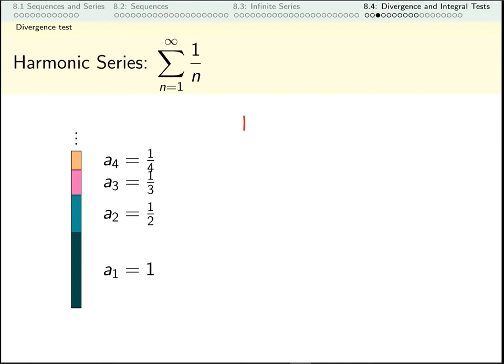To review, the limit as n goes to infinity of the things being added is zero. That means the divergence test doesn't tell us anything. Maybe when I add them up they get closer and closer to some finite number. Maybe when I add them up they keep growing out towards infinity.